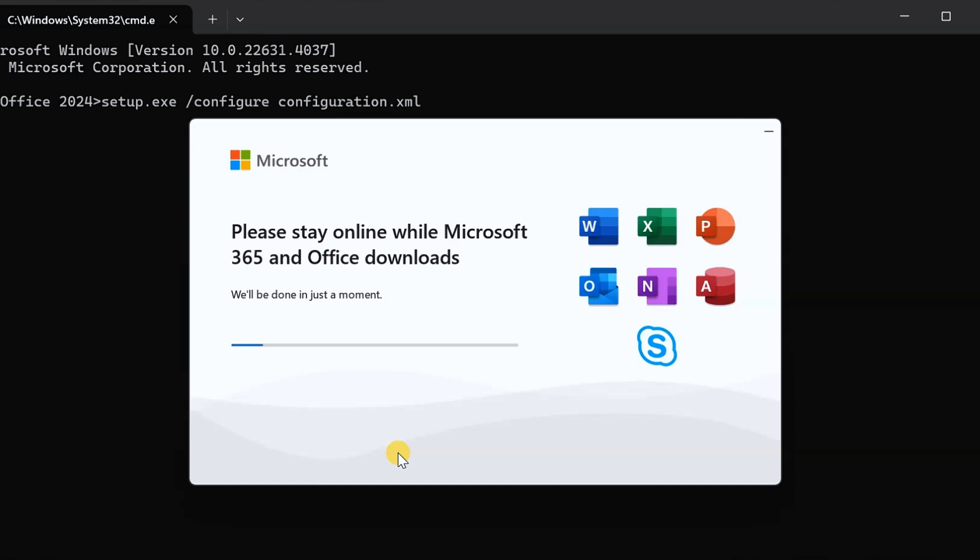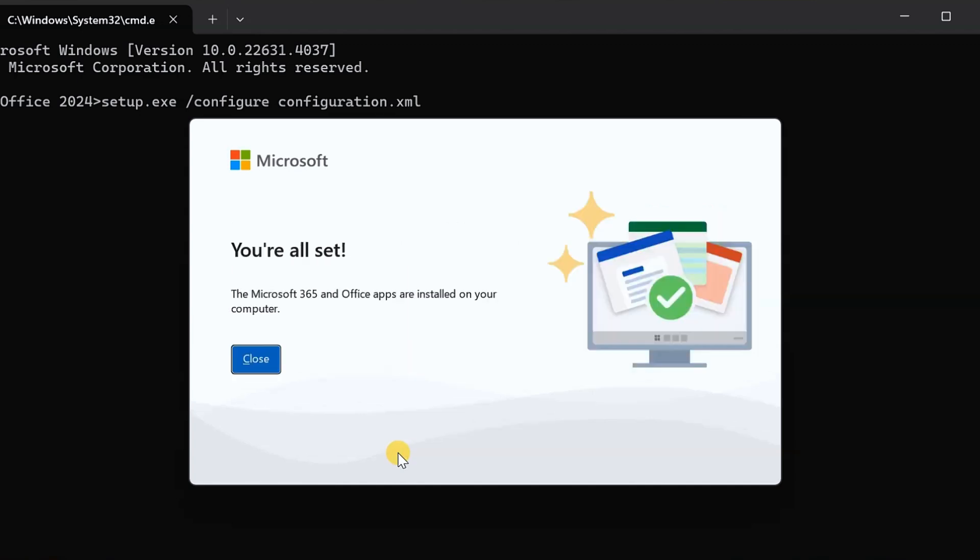It's going to start downloading. As you can see here, this is what you're going to see. Now what you should know is it's going to take some time because this is a big file. Just wait for it to finish. When it's finished, you're going to see this message: All Set. You can close this and minimize this window.